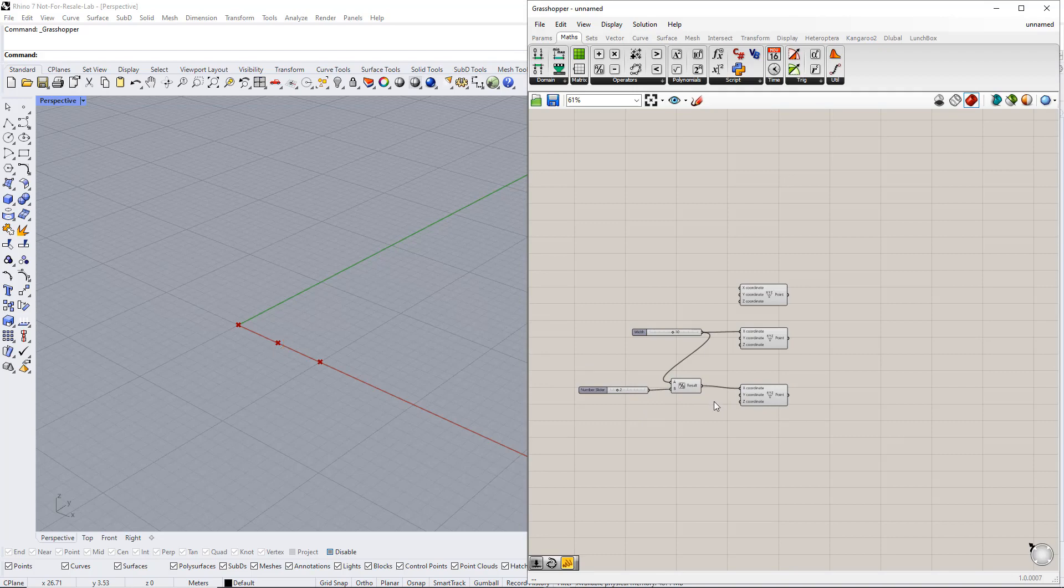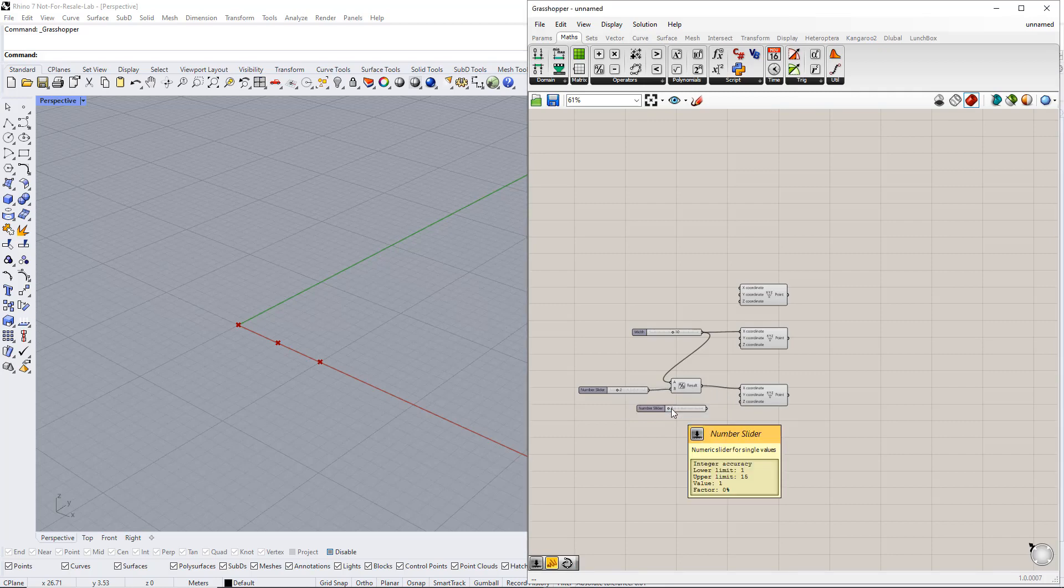Afterwards, we set up a new range for the Z coordinate, for example, from 1 to 15. After that, we enter Height for this slider name.